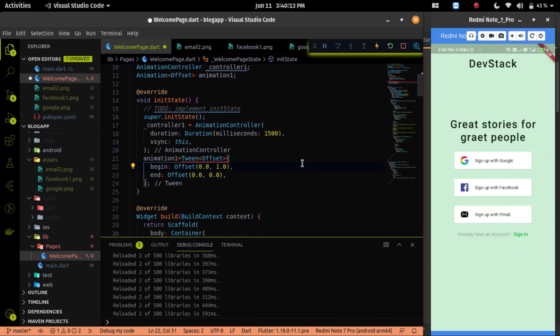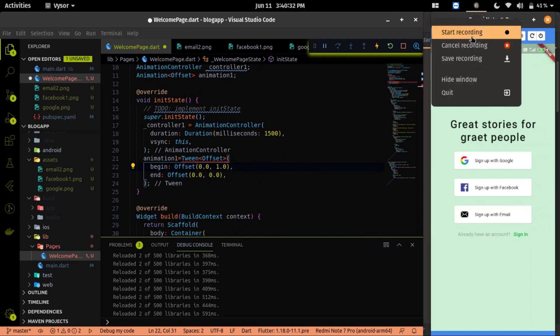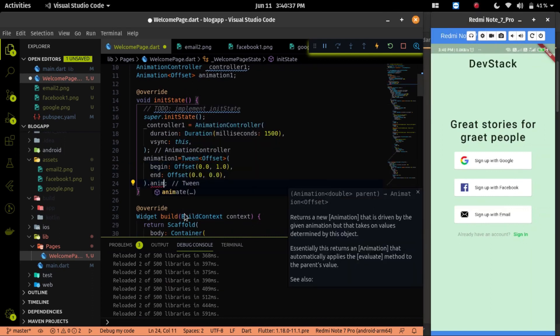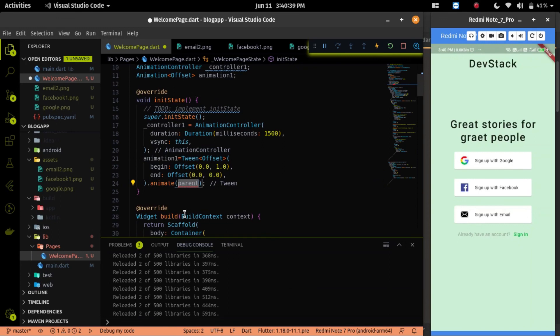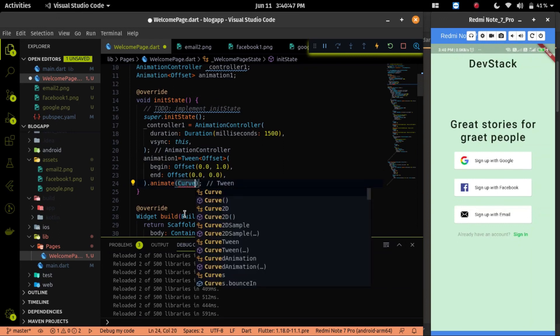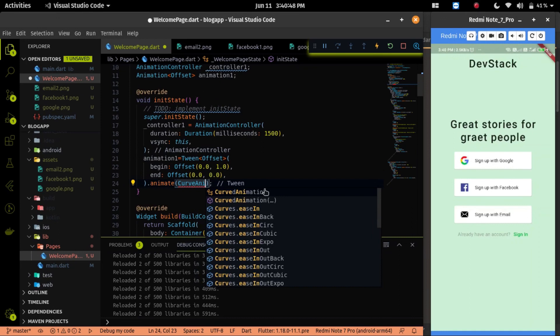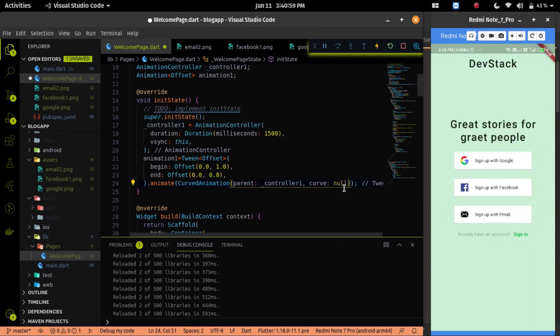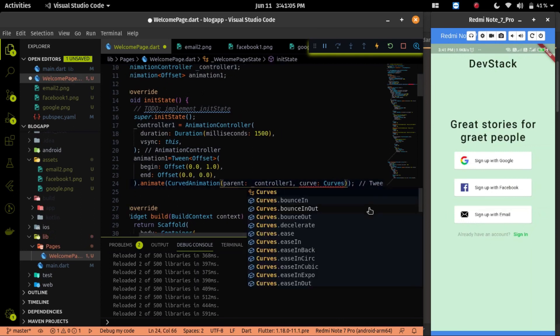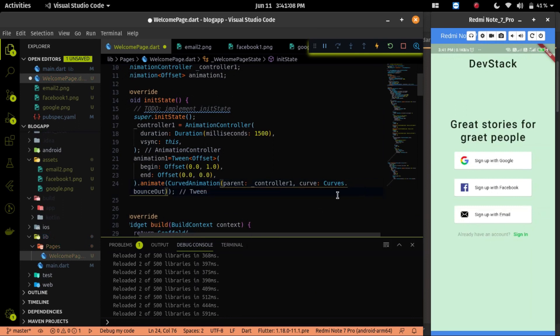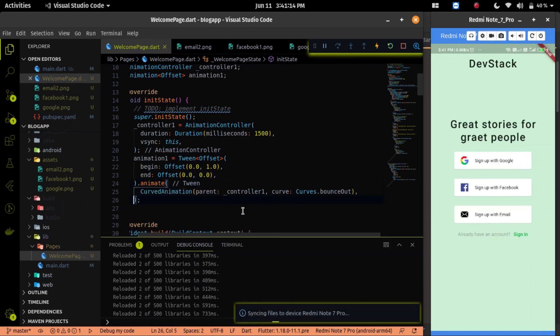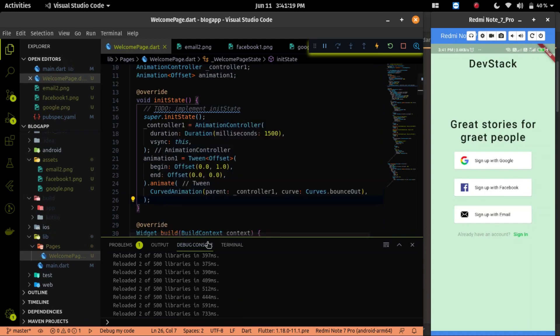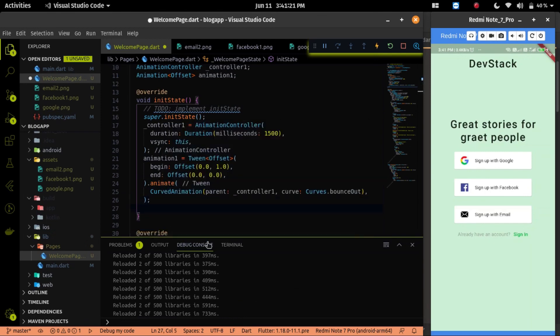So I will define the begin point of the offset and the end point offset. After it, I have to call the animate method. Inside the animate method, I will provide a curve animation class. With help of that class, we will implement a non-linear animation property on our welcome page. In the parent, we have to provide the controller. In the curve, we have to provide the curve type. I will put a link where you can find the different curve types available in Flutter.